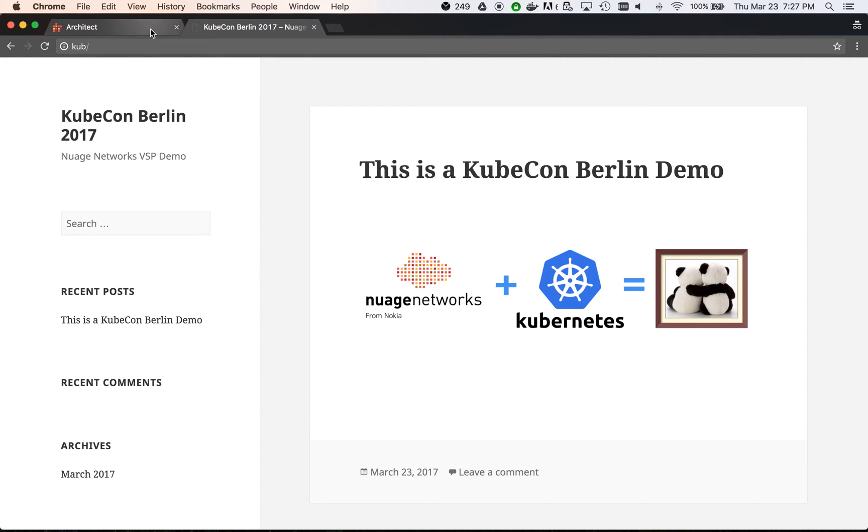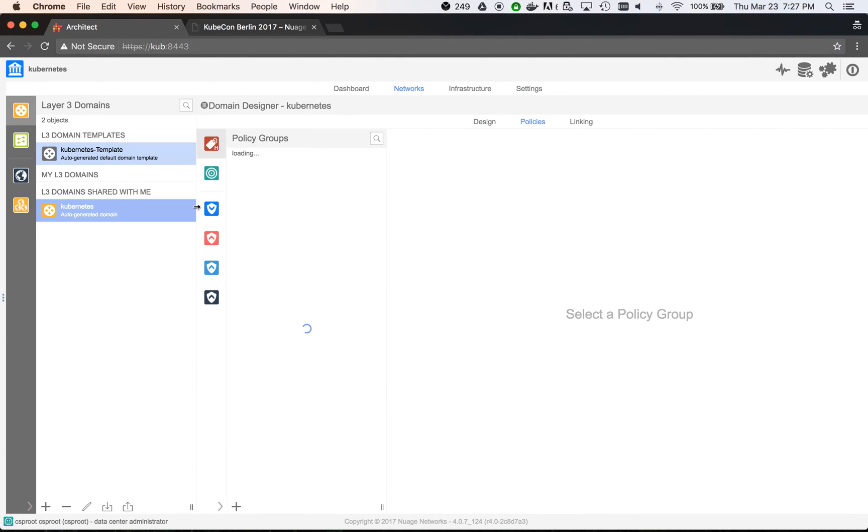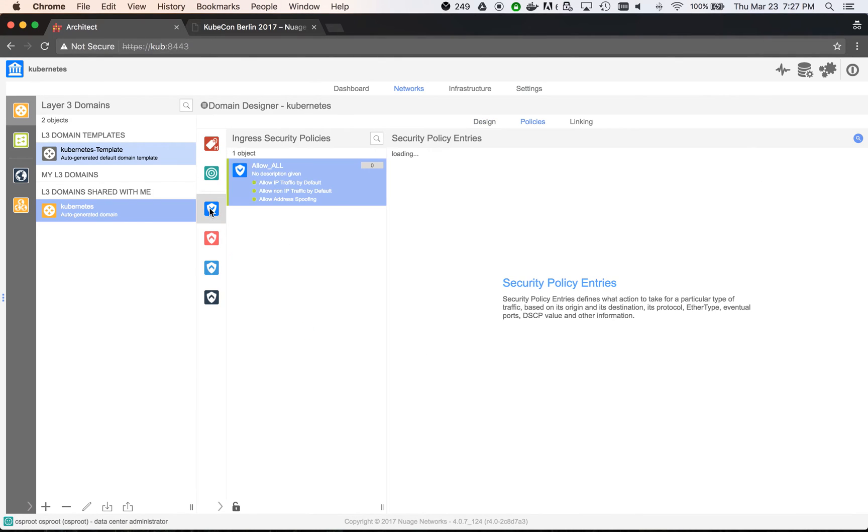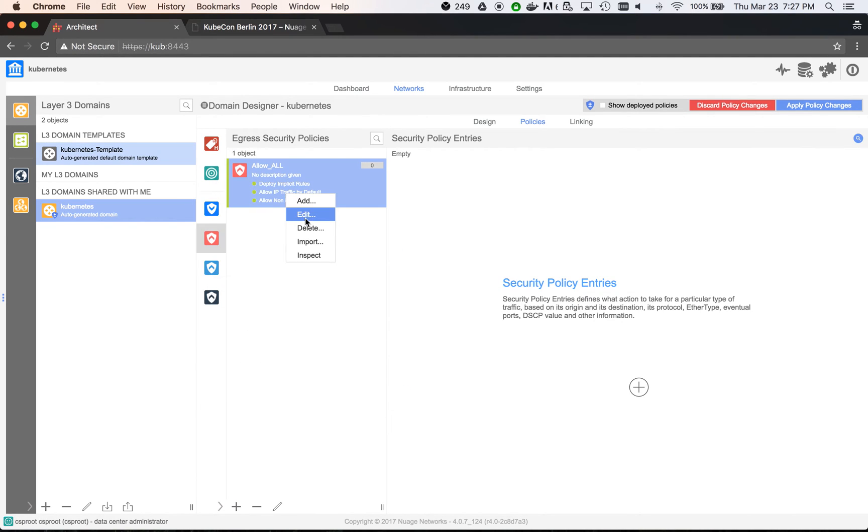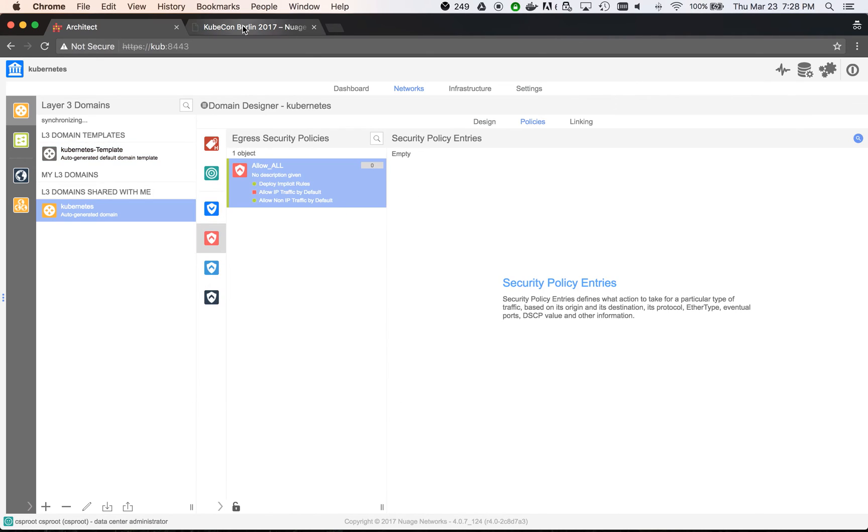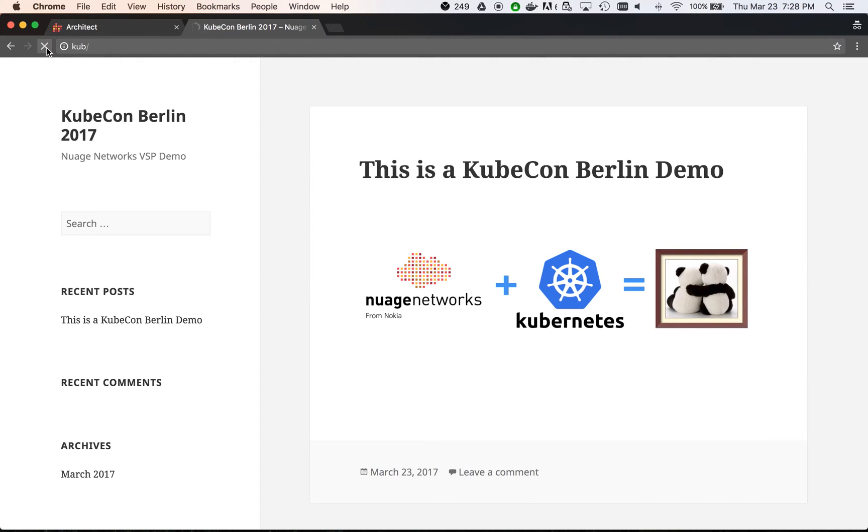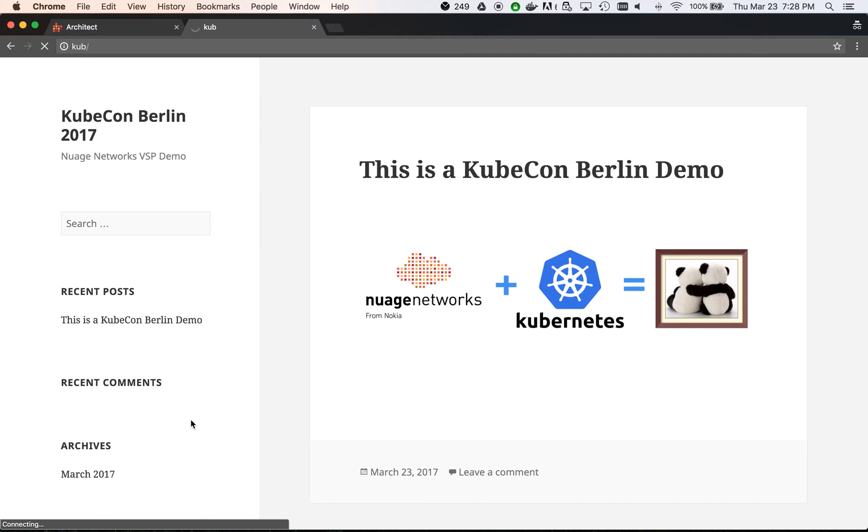Now, let's try to disable the Allow All rules to see how this impacts internet access to our deployment. We can see that the portal says connecting and the page cannot be reloaded.